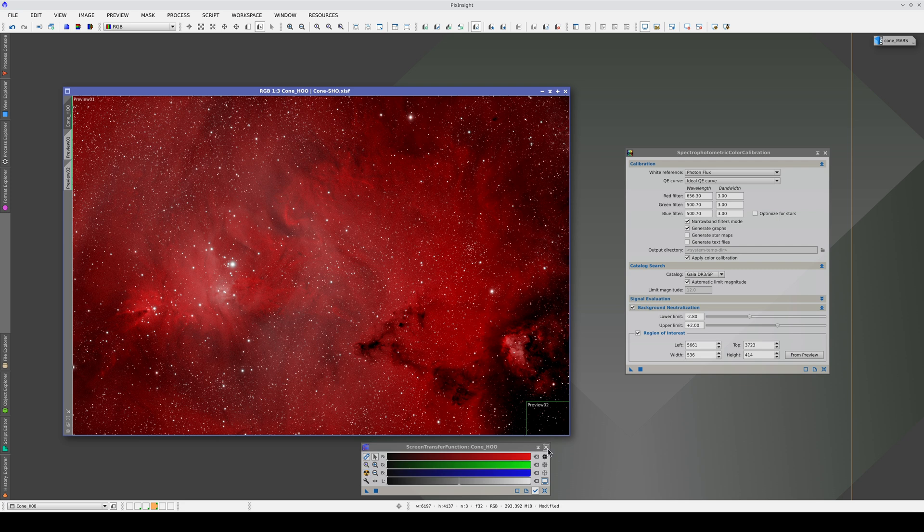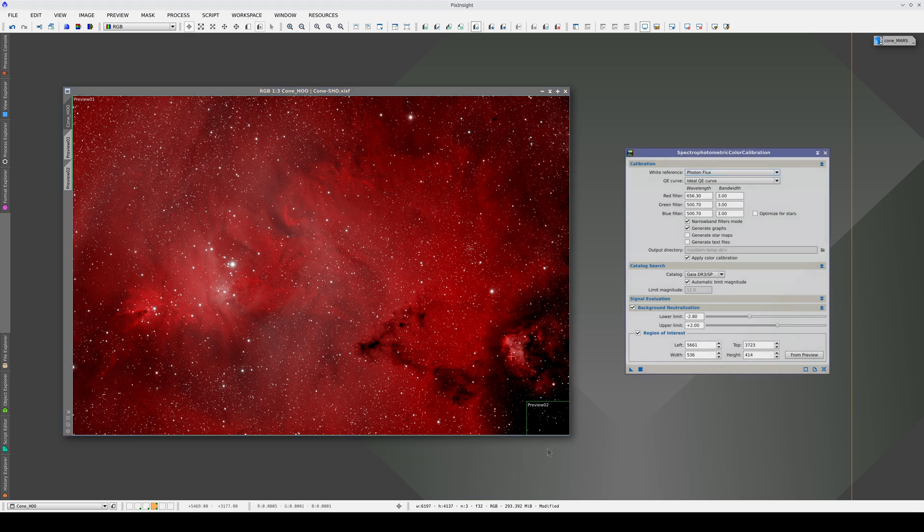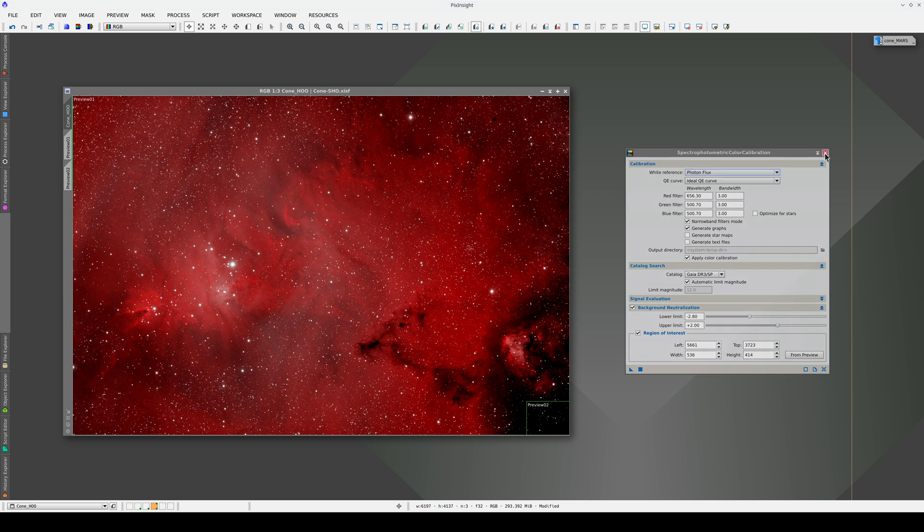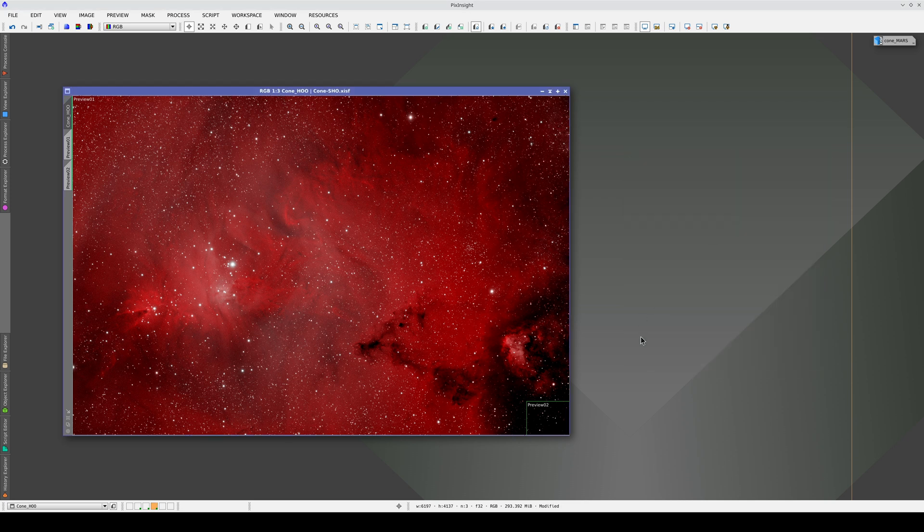Another important point about gradient correction with MGC is that it will leave the natural gradients in the image. This corner isn't darker because there's an artificial gradient in it, but because there's a natural gradient that makes it darker.